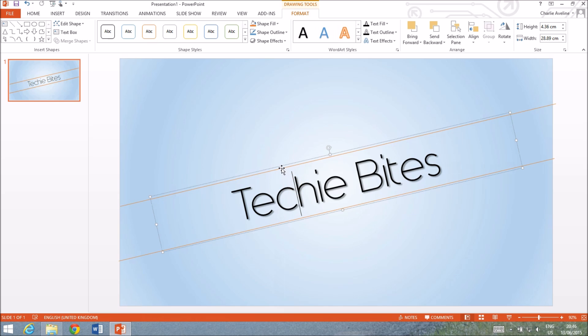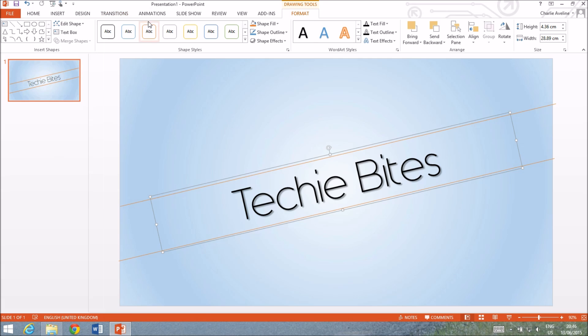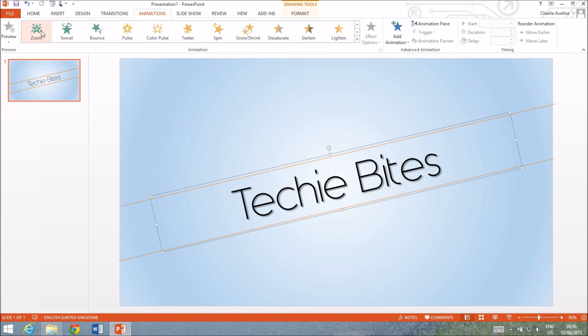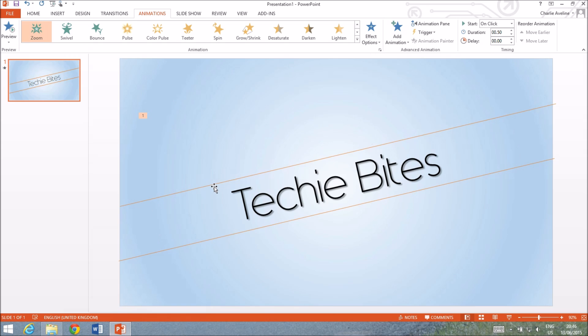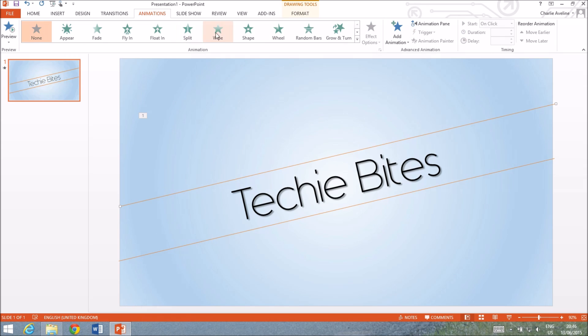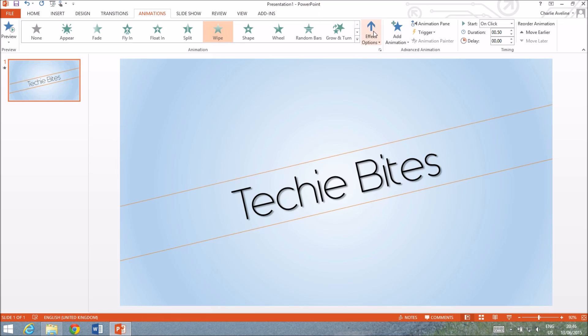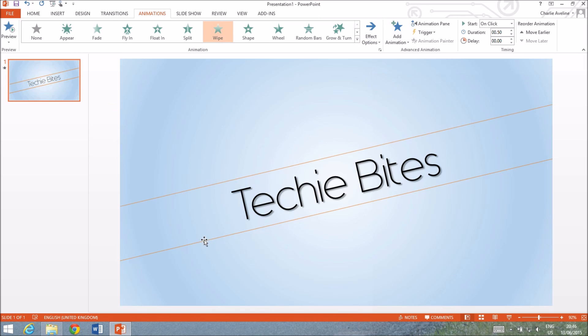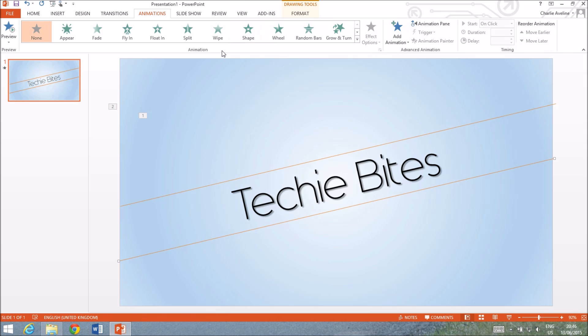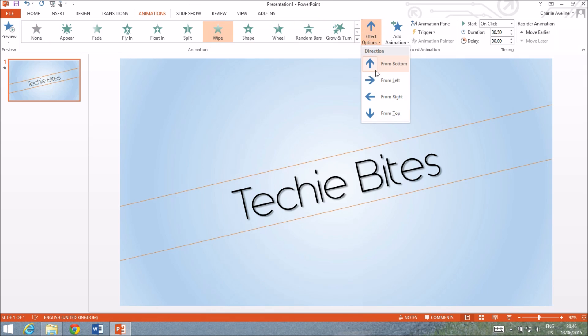Let's get animating on these. So click on animations. I'm gonna add a zoom animation to this and I'm going to add a wipe animation to this from the left and the same for this one, wipe from the left.